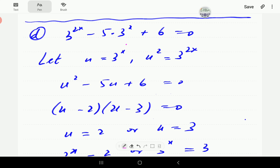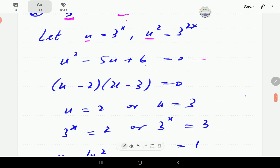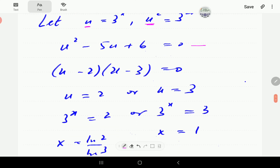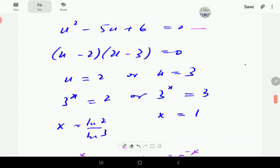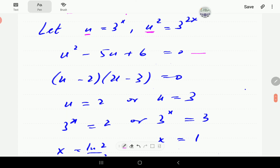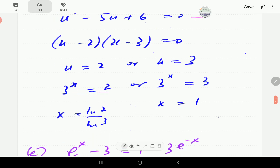For part D, we noticed that one term is the square of the other. So if we let this one be u, this other is going to be u squared, and we can write the equation in quadratic form. Factorizing shows that the solution is either u = 2 or u = 3. Since u is 3 to the power of x: 3 to the power of x = 2 gives x = log base 3 of 2, and 3 to the power of x = 3 gives x = 1.